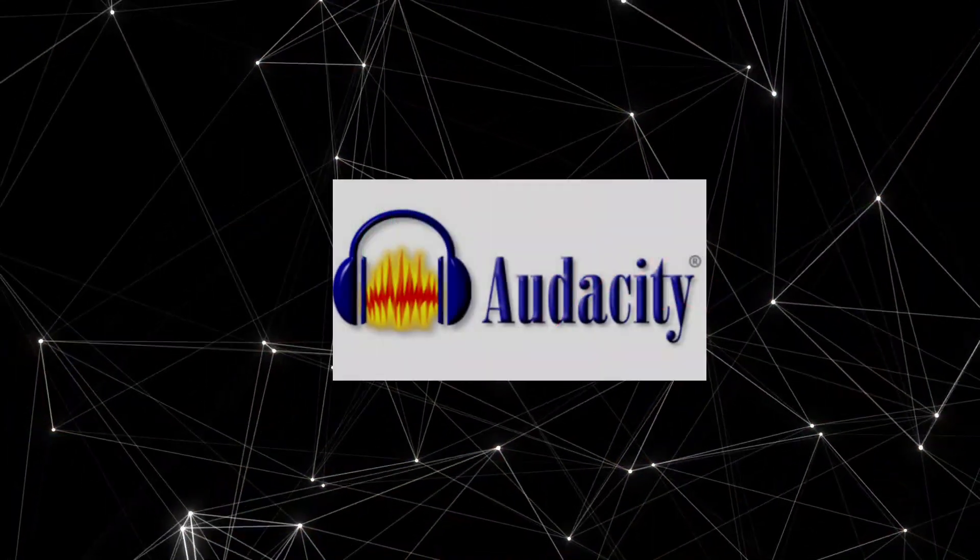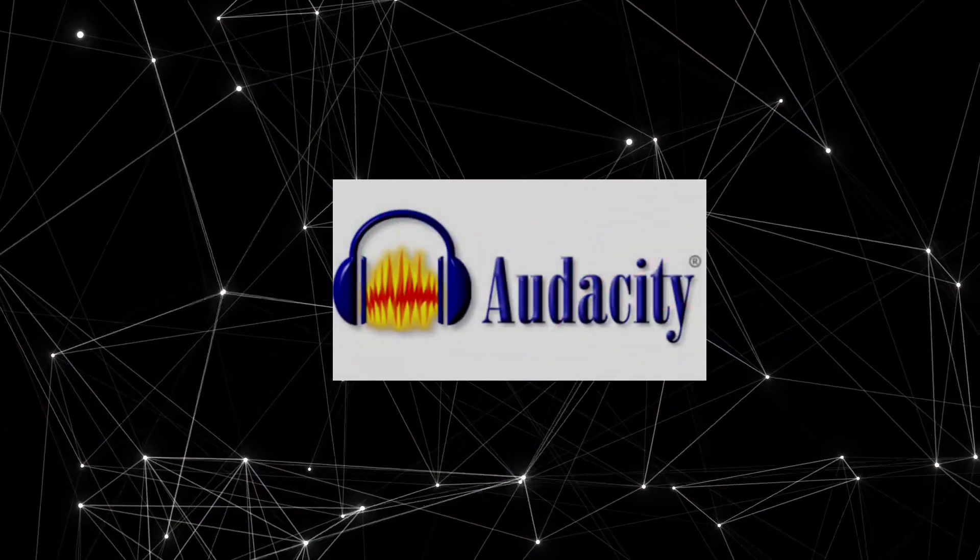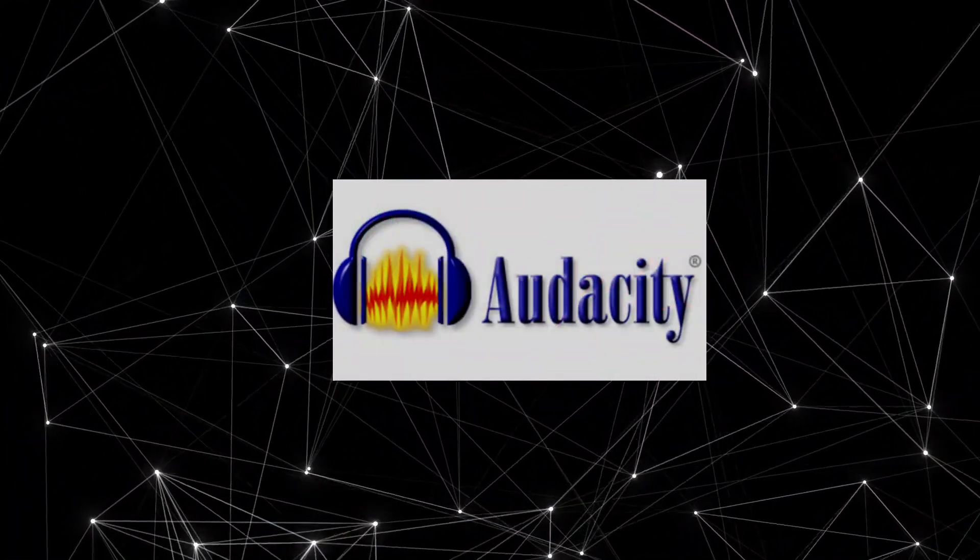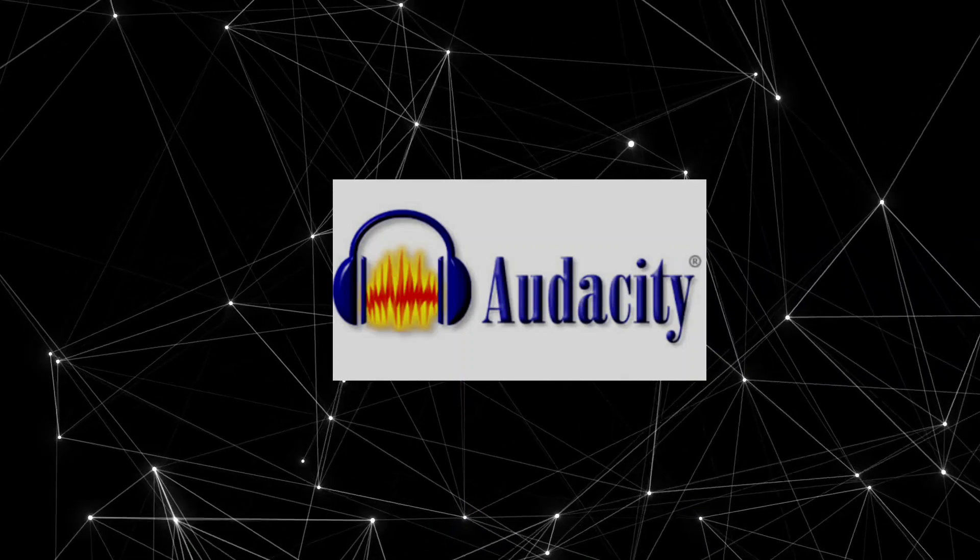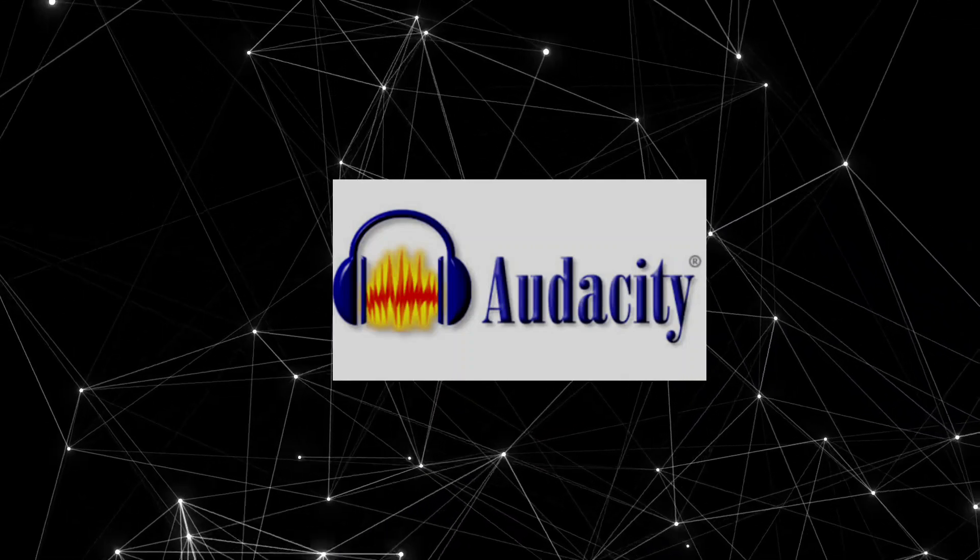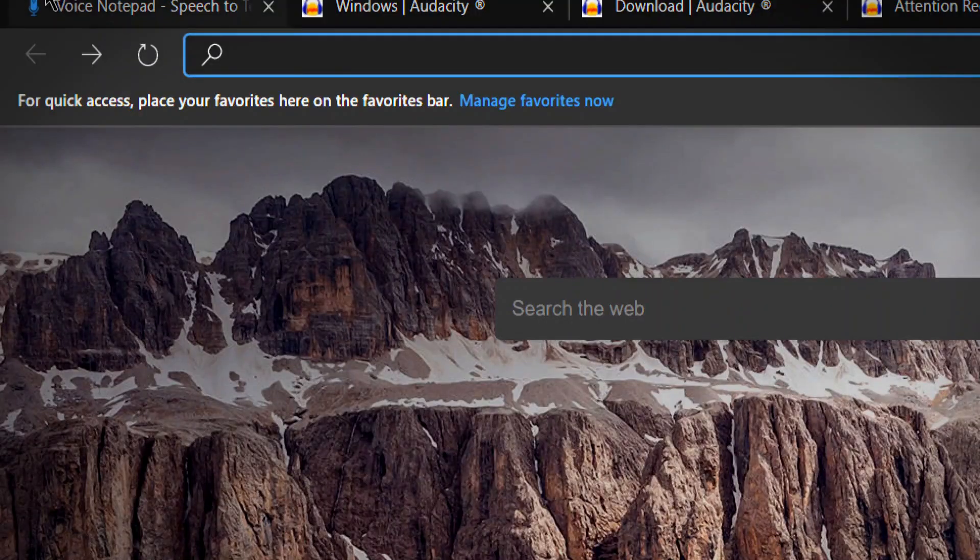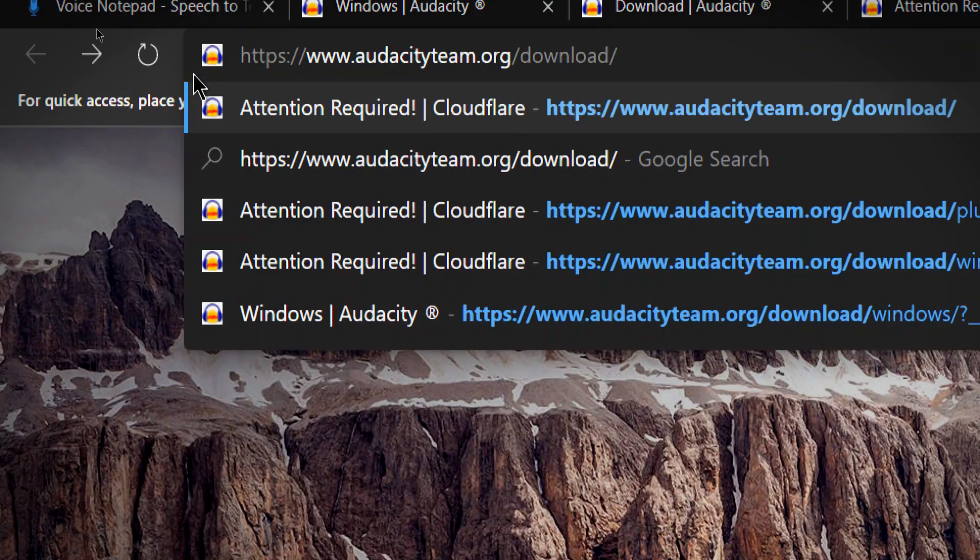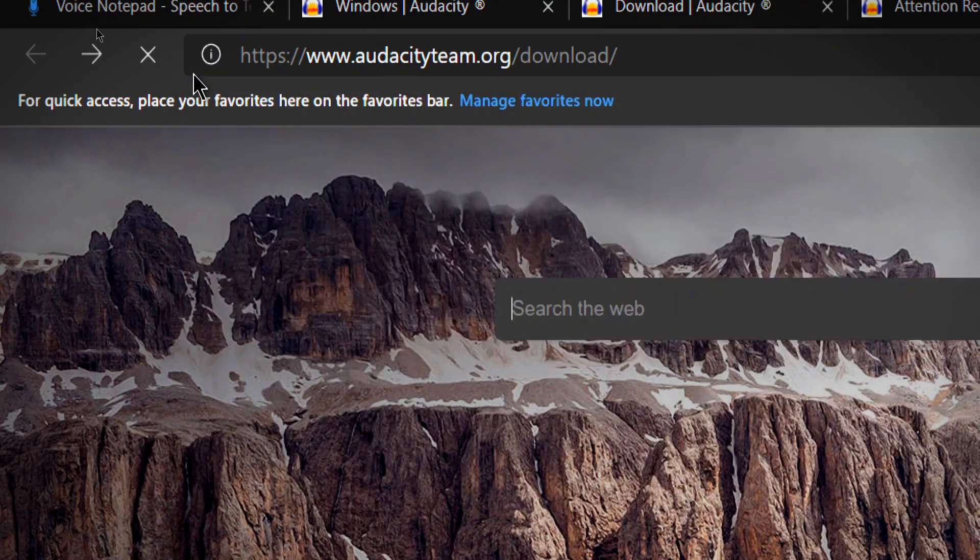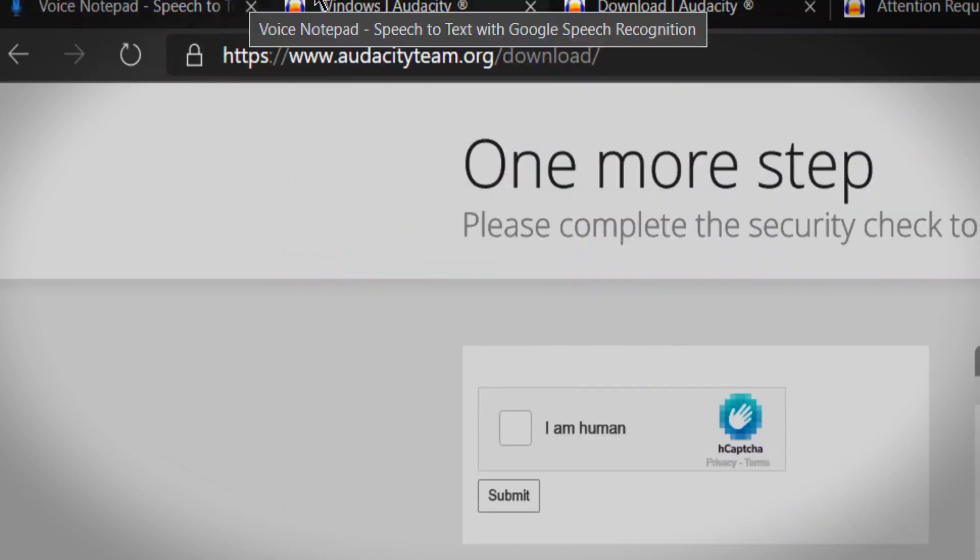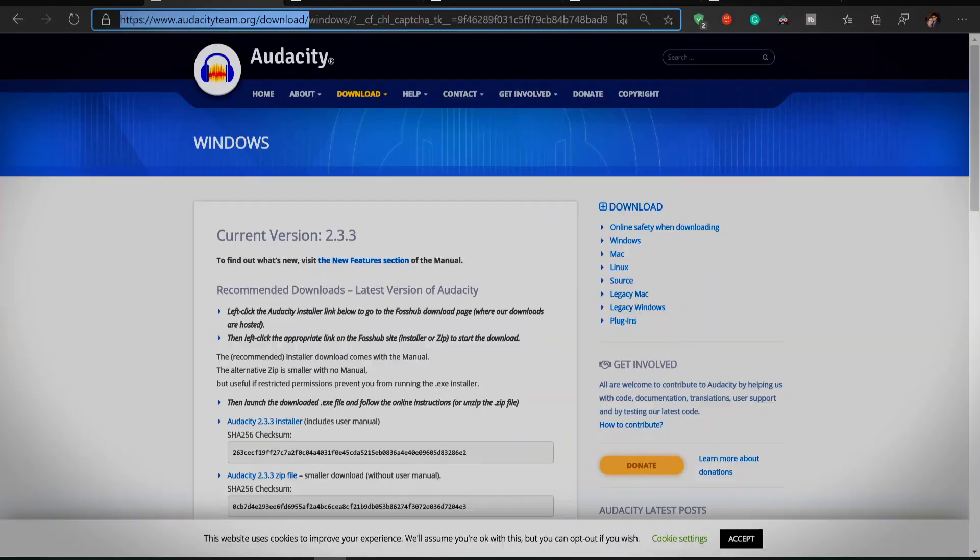First you need Audacity, which is a free software. You need this software to record the voice. So open your browser and type https://www.audacityteam.org/download. You'll find that link in the description below.